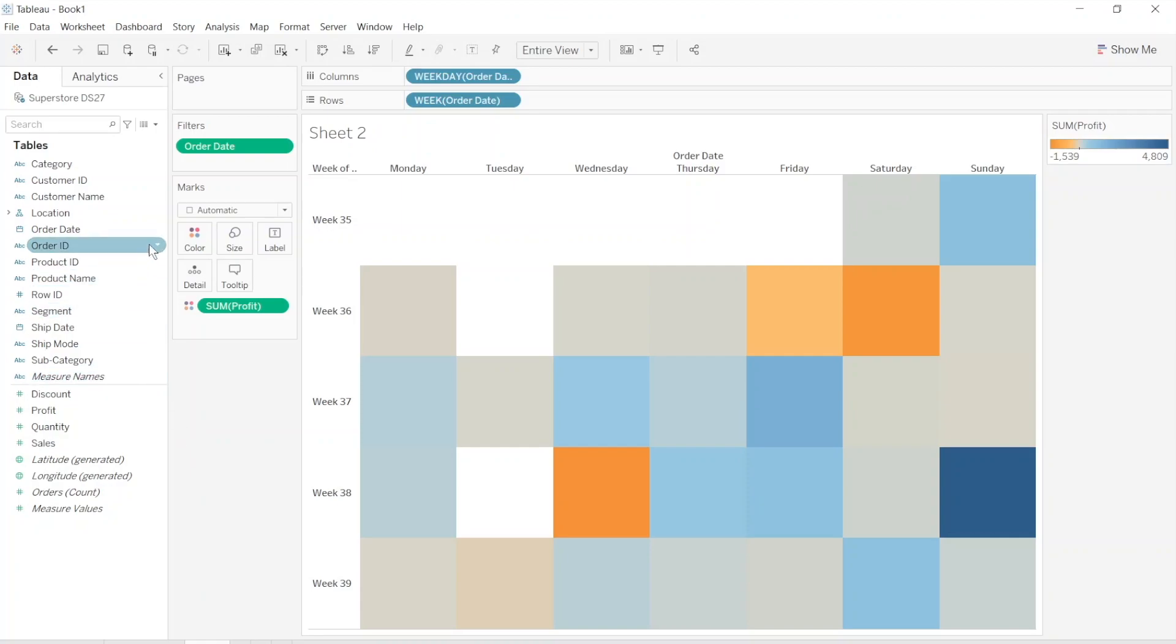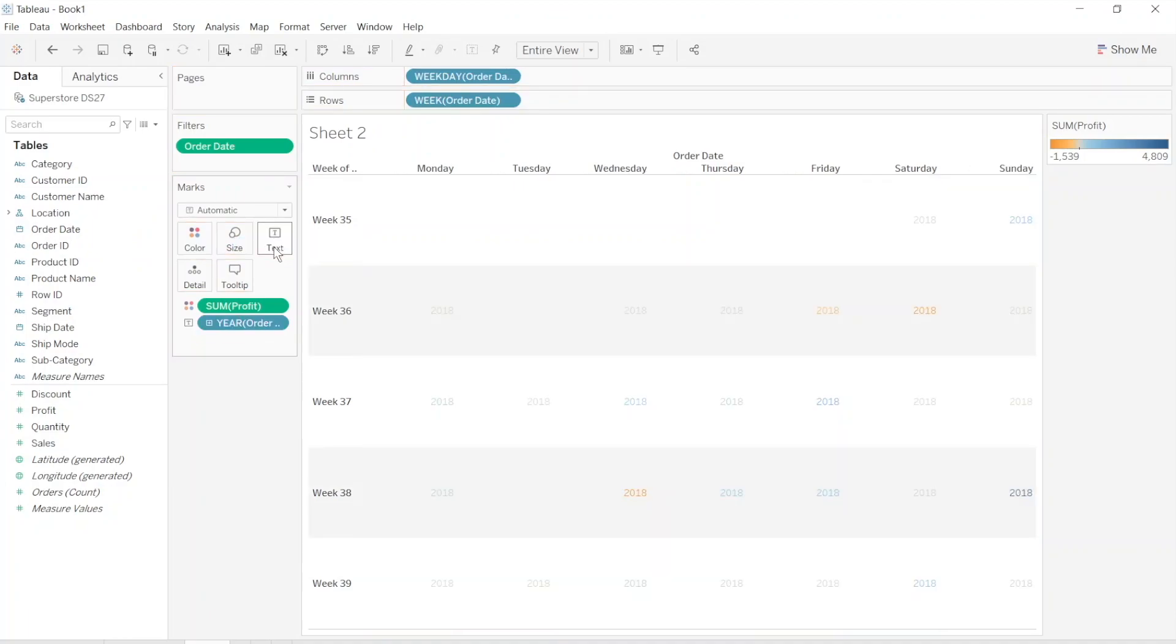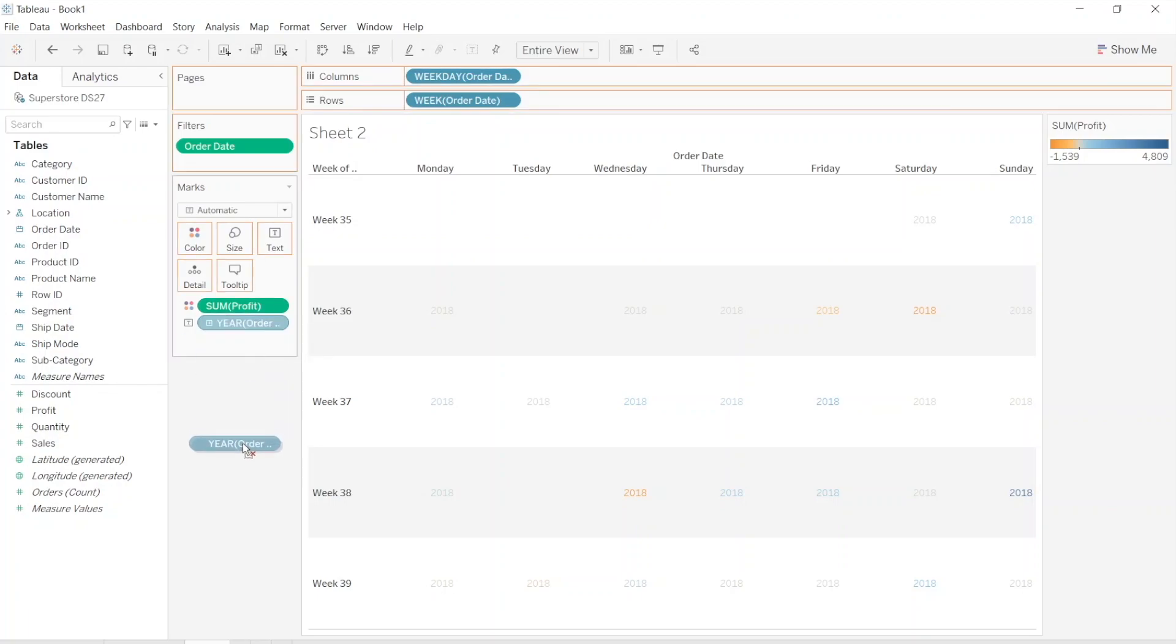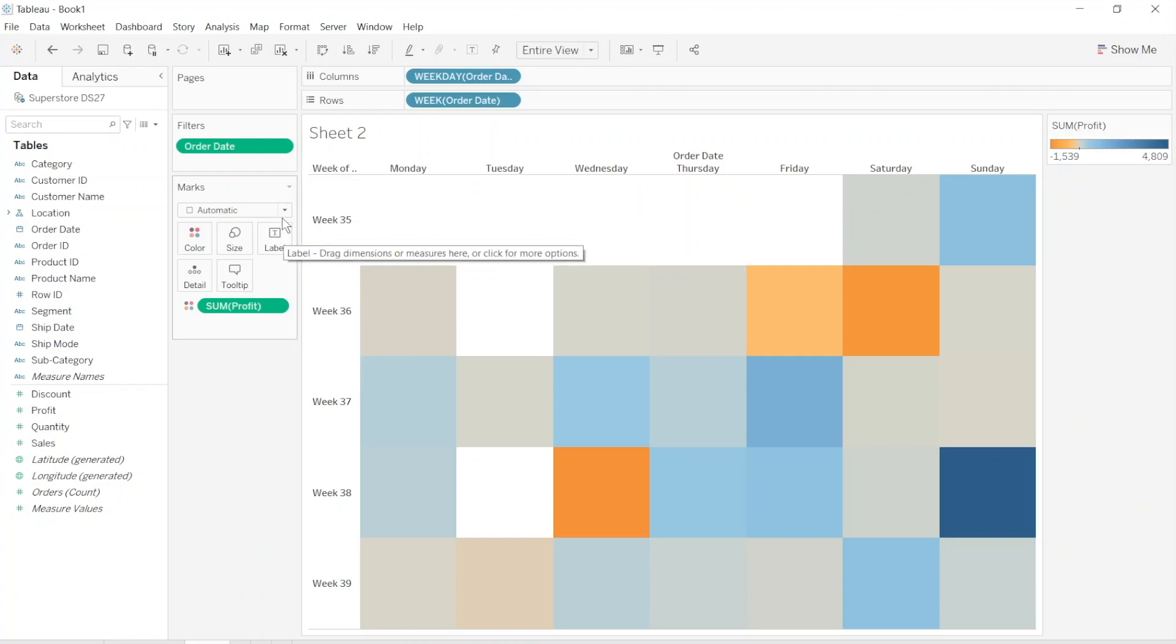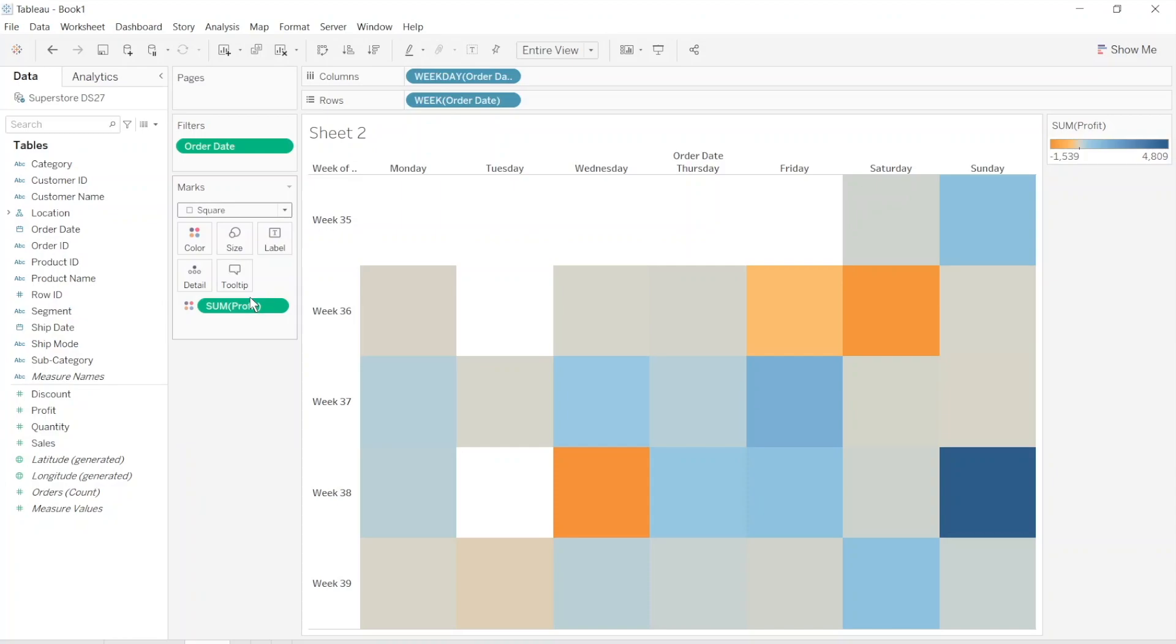And if we drag order date into the label, we can see it changes. So we don't need that. Let's bring back order date and change the mark type into the square. We change our mark type to the square.